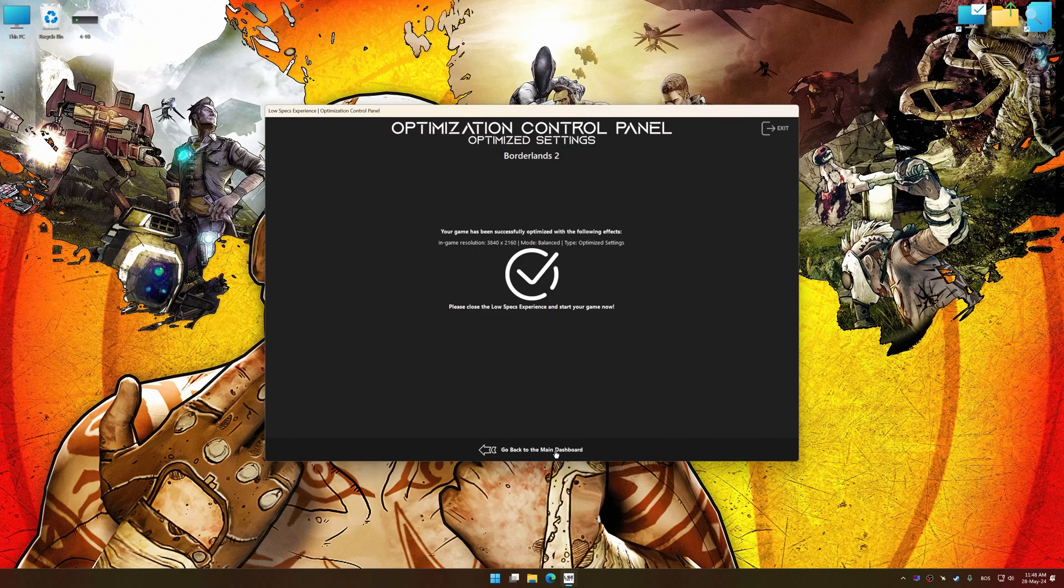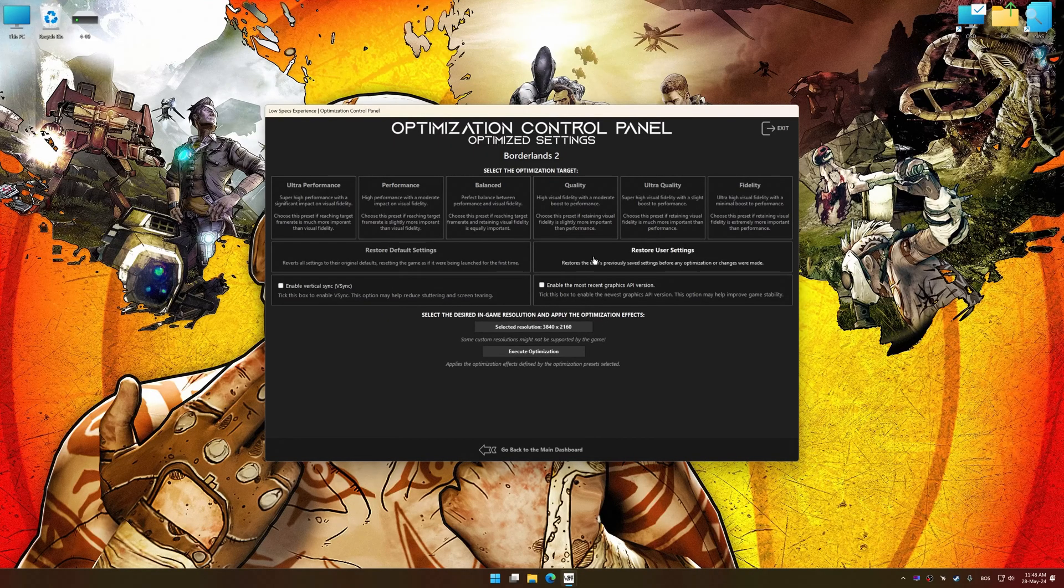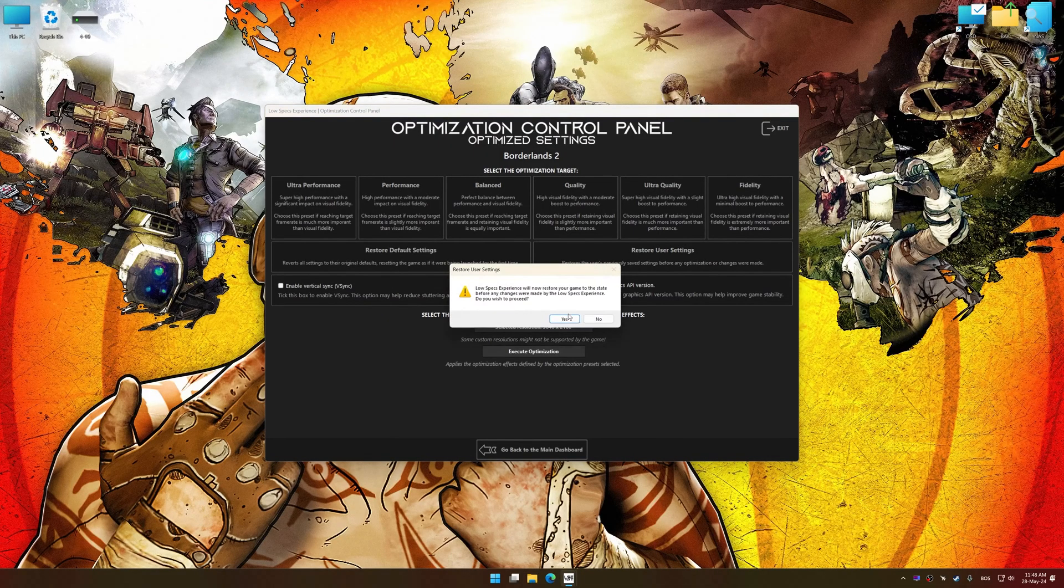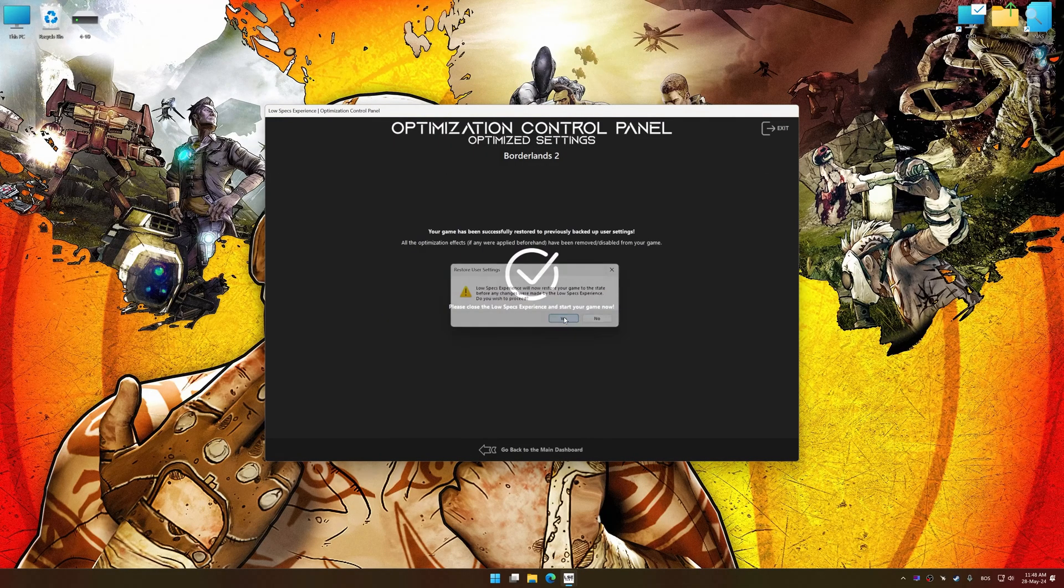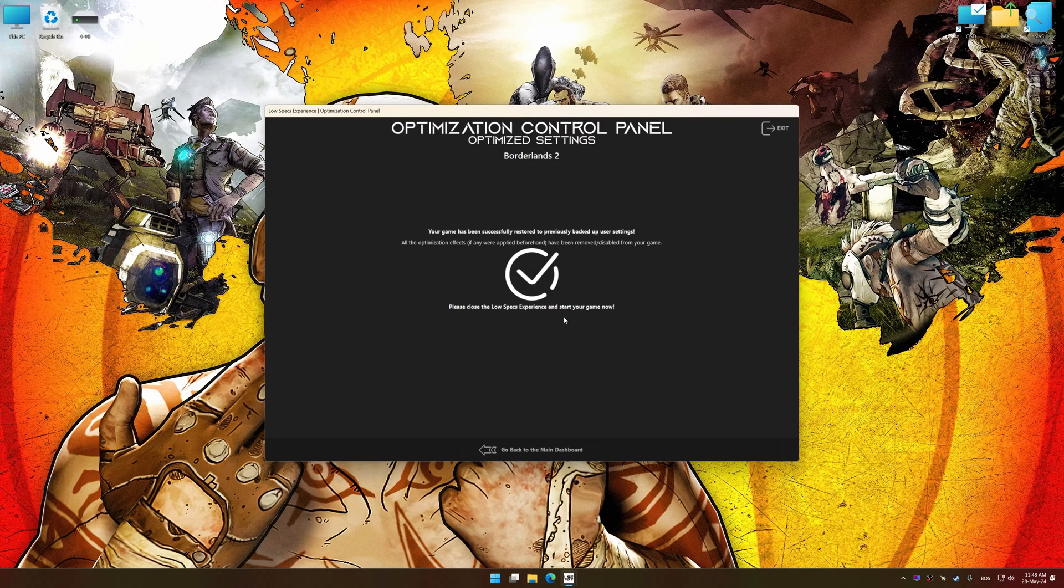Also, if you are unsatisfied with what you see, you can easily remove the optimization effects.